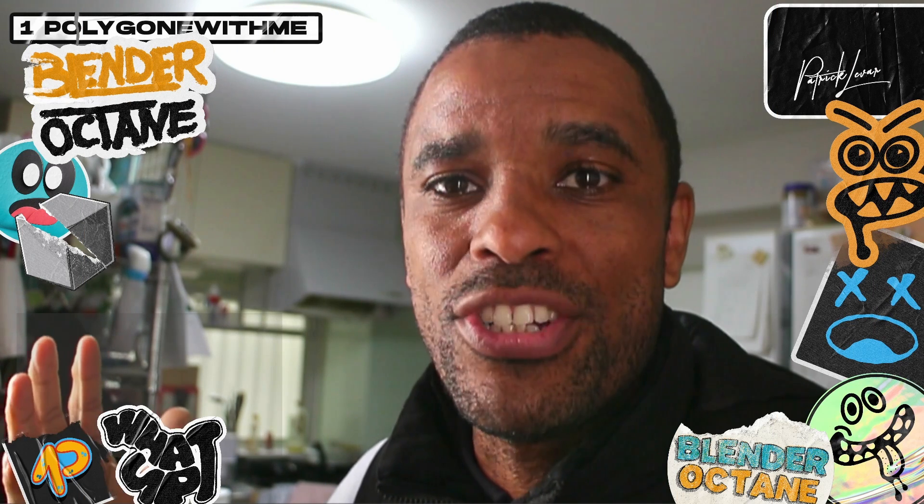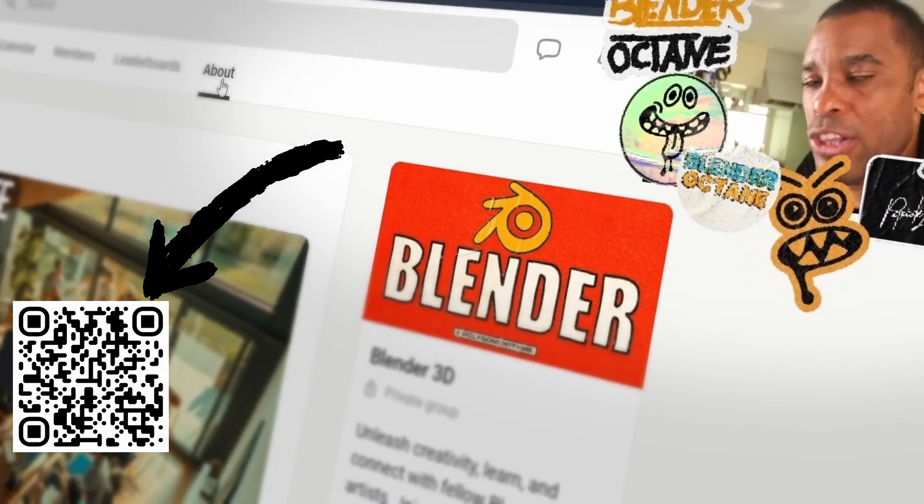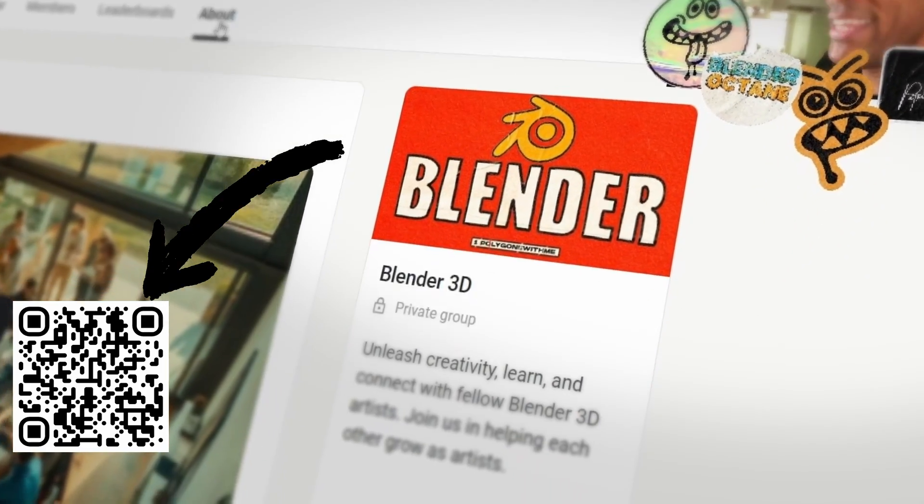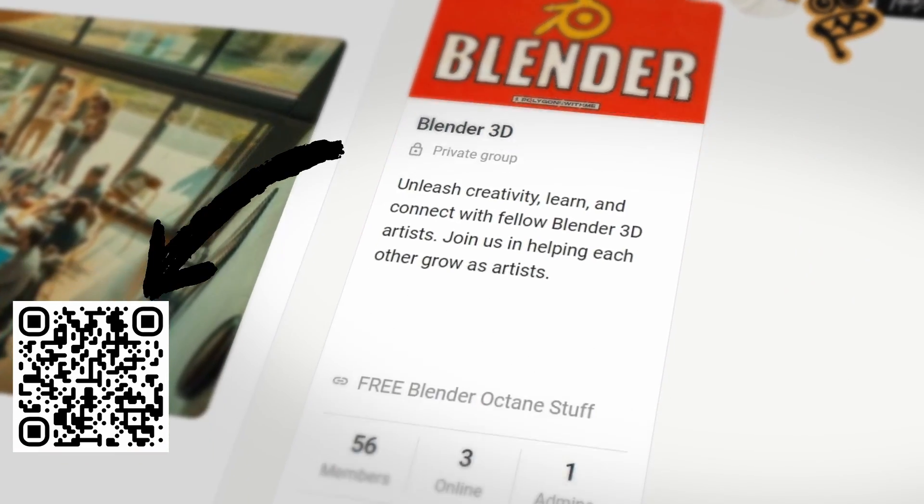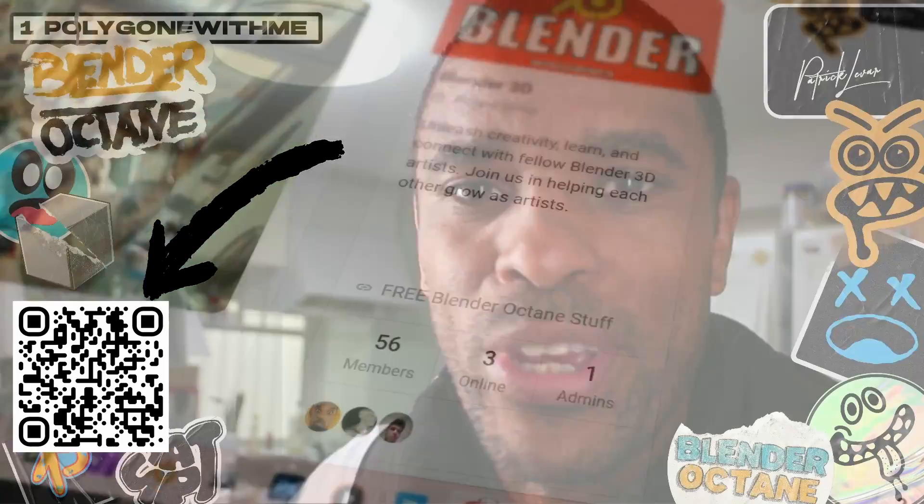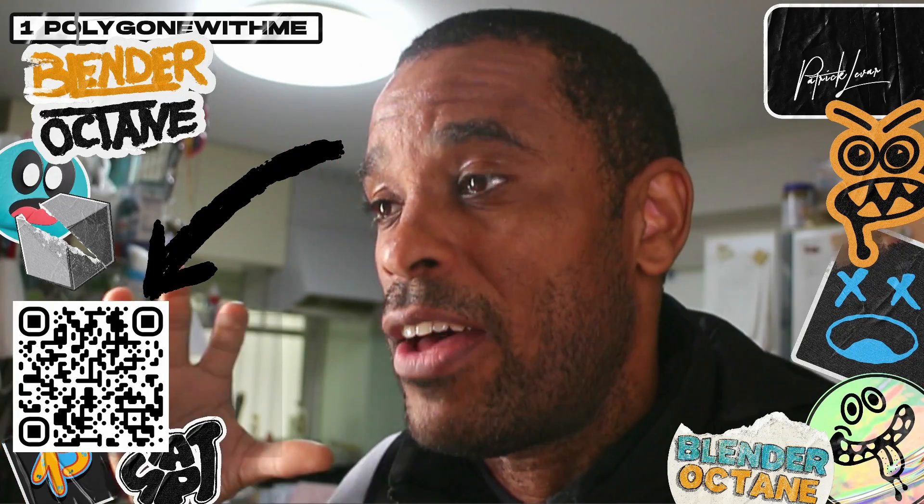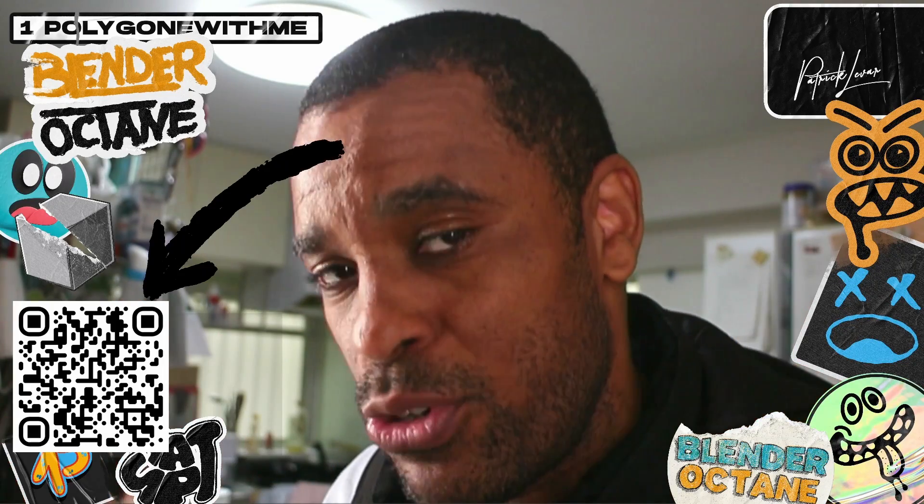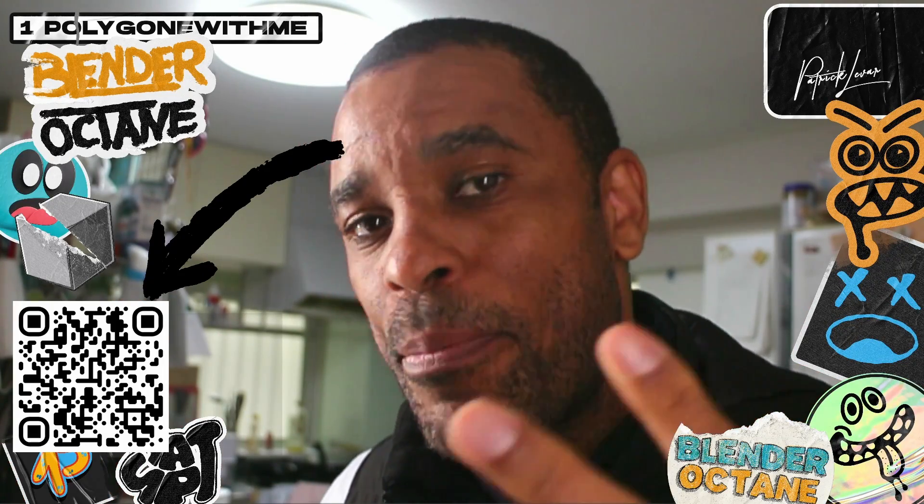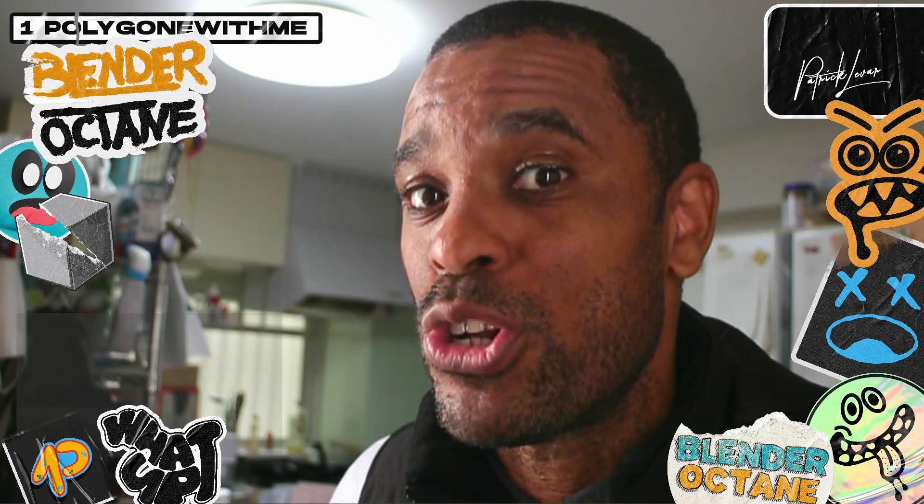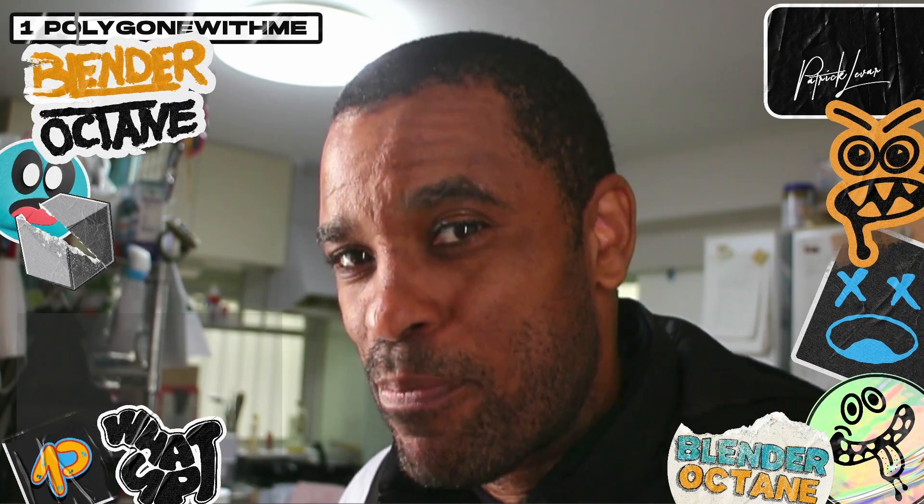If you guys are interested in elevating your skills in Blender Octane, join the community down below and get access to the files, get access to the materials, exclusive videos, and an engaging community of Blender Octane users. Patrick LeVar, keep rendering. It's the only way you'll get better. Peace.